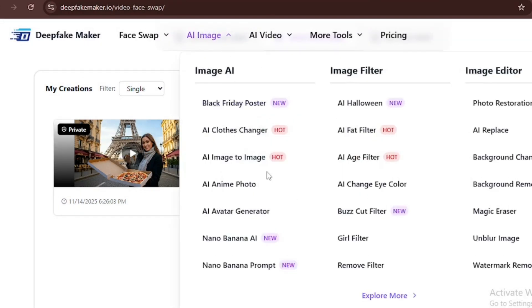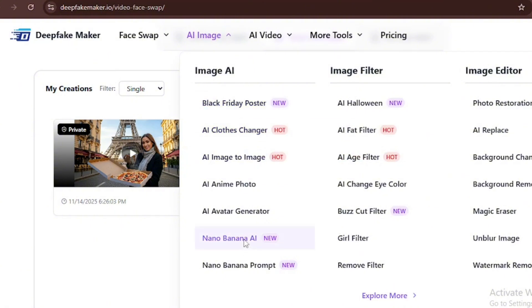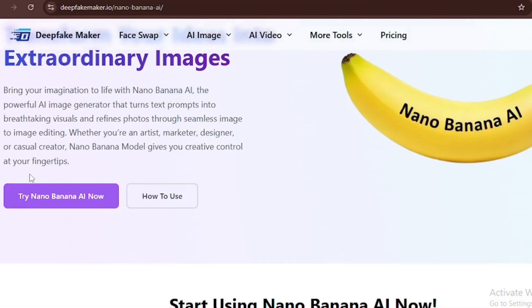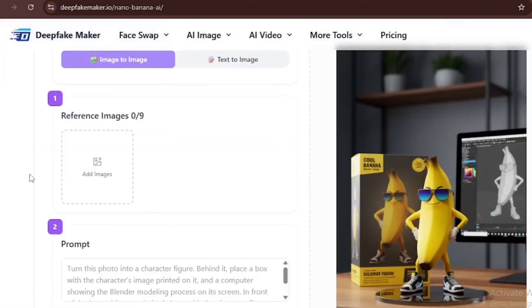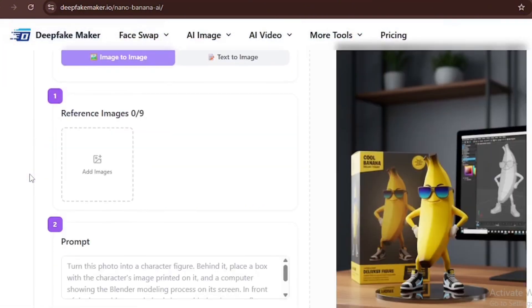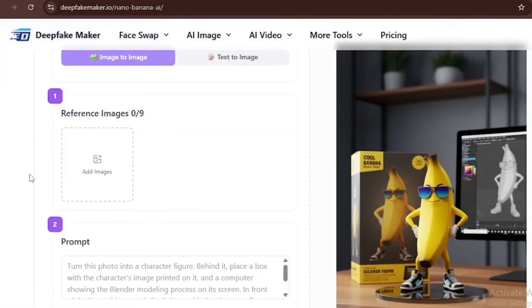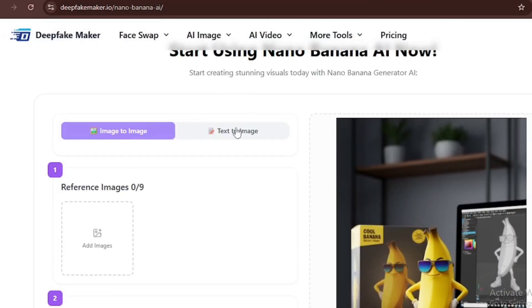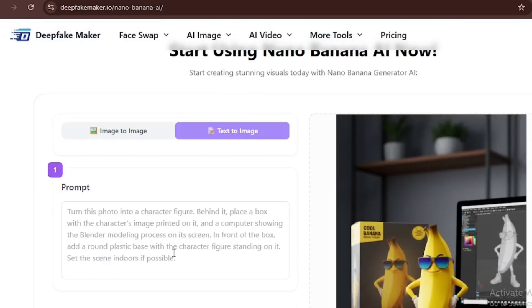Make sure to write your answer in the comment section and subscribe. Now we're going to check out another feature, which is Google's Nano Banana. Yes, you heard that right. They just introduced it on the tool. It transforms your ideas into extraordinary images and can edit images on a pro level. Let's try one. There's also a text to image feature here, so let's try one of my prompts.